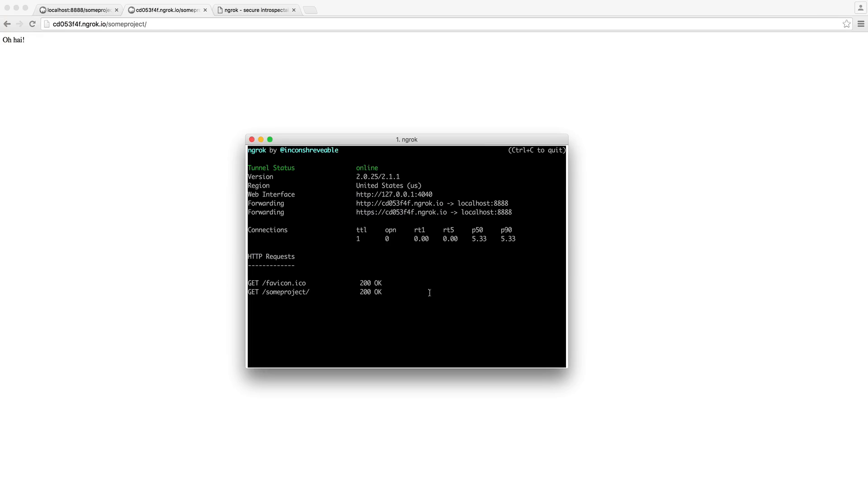So obviously there are a ton of more options that we can do with ngrok. We're not really going to cover them because in most cases you don't need them. This is really all you need to get this up and running so you can use your URL either through webhooks or giving it to someone else.